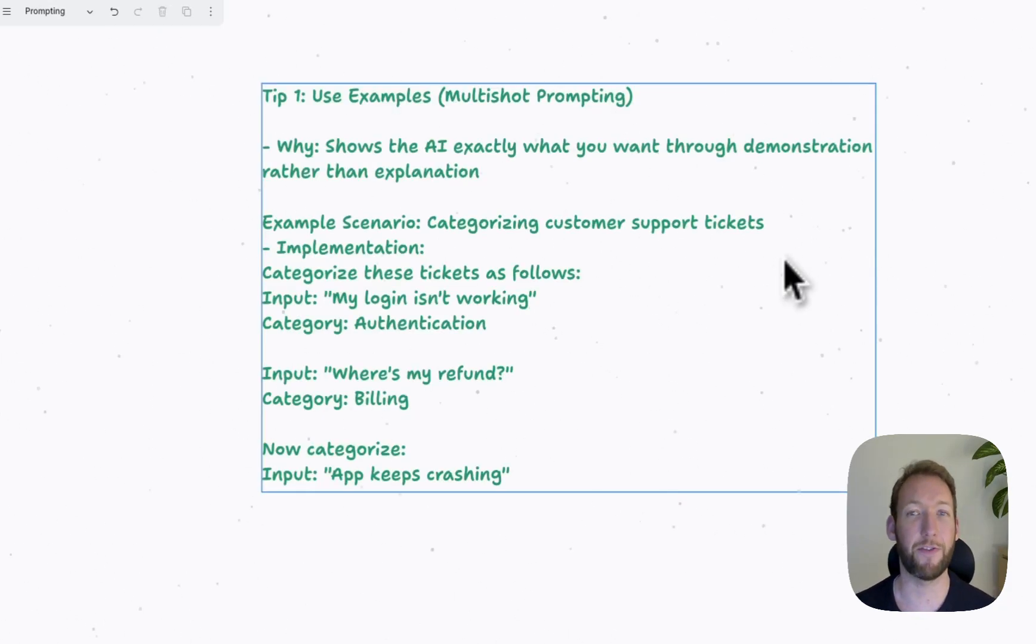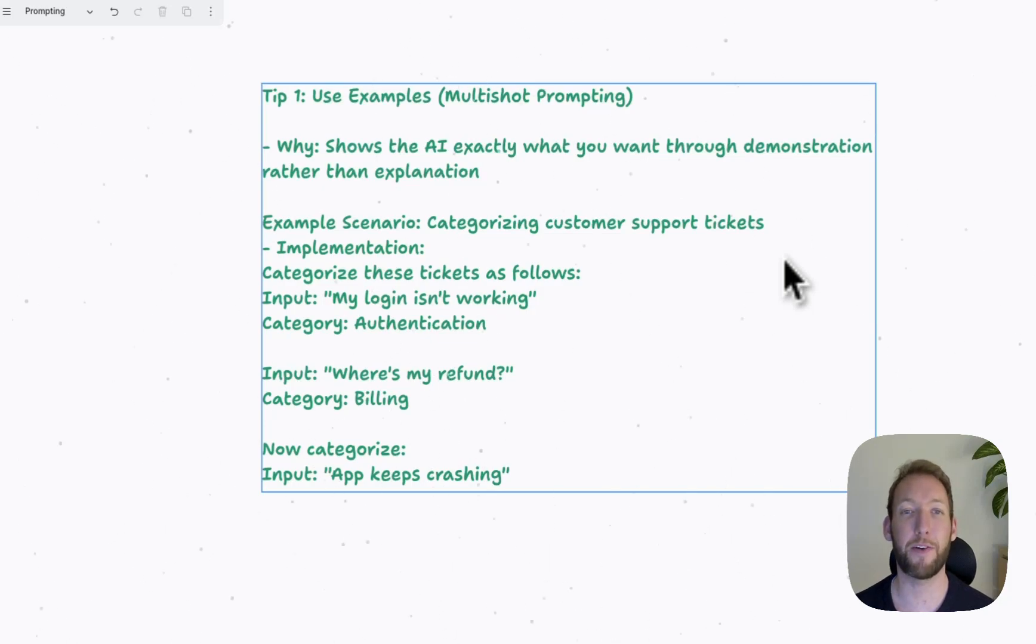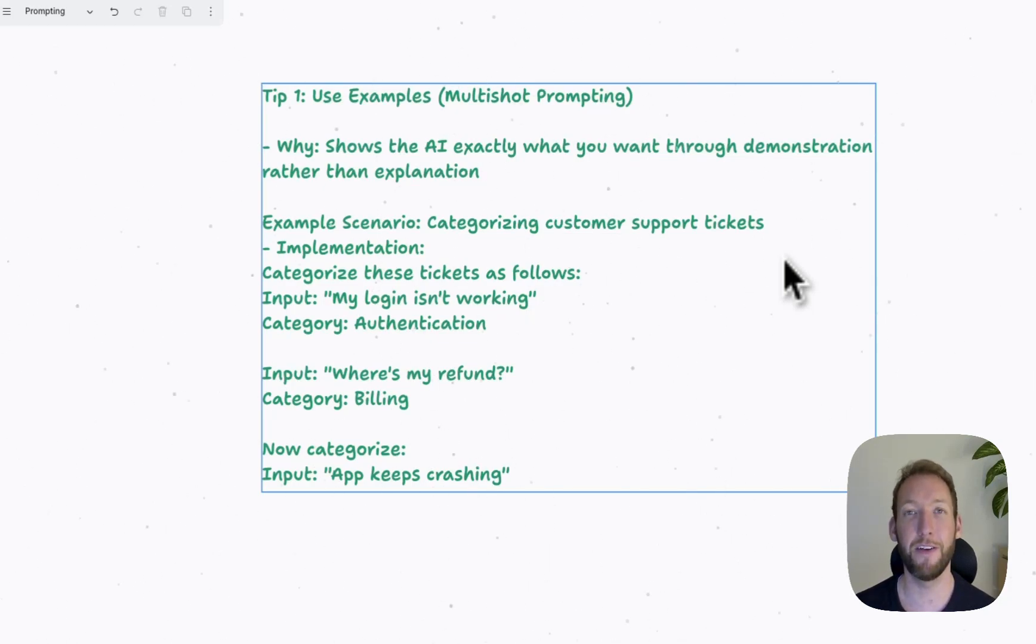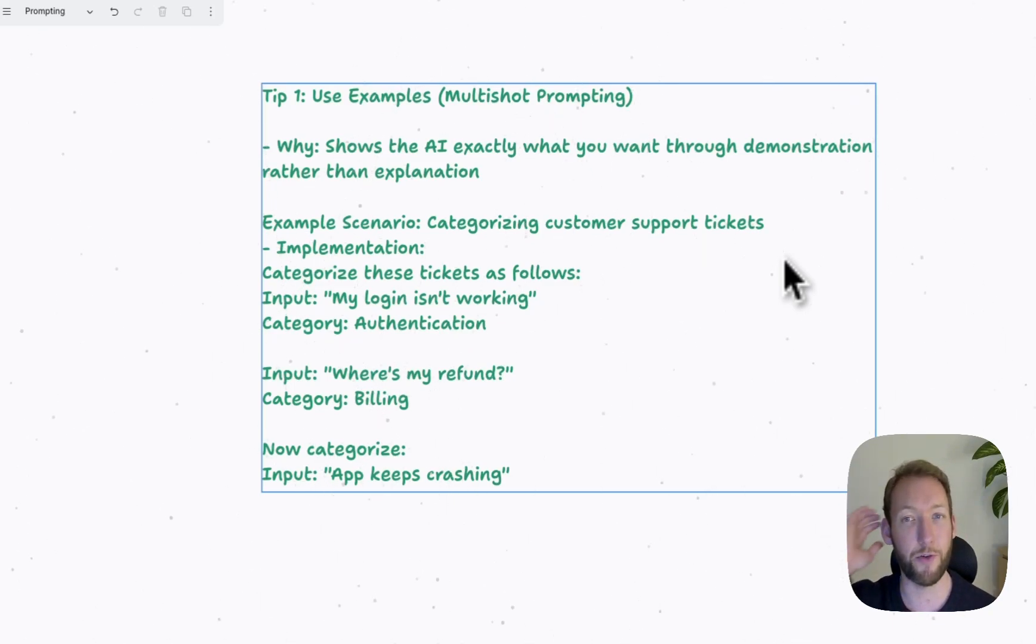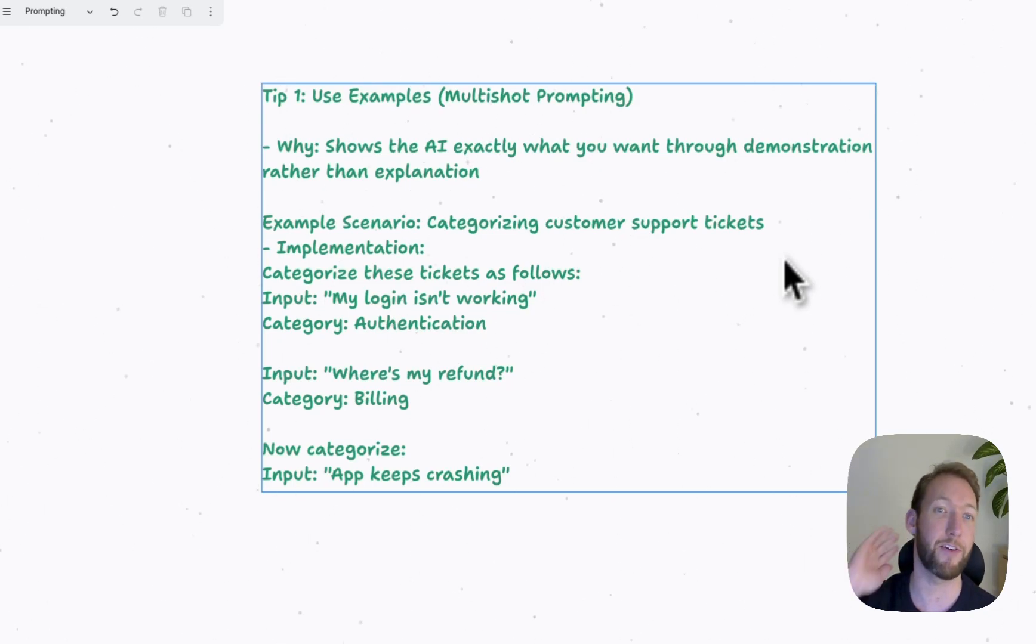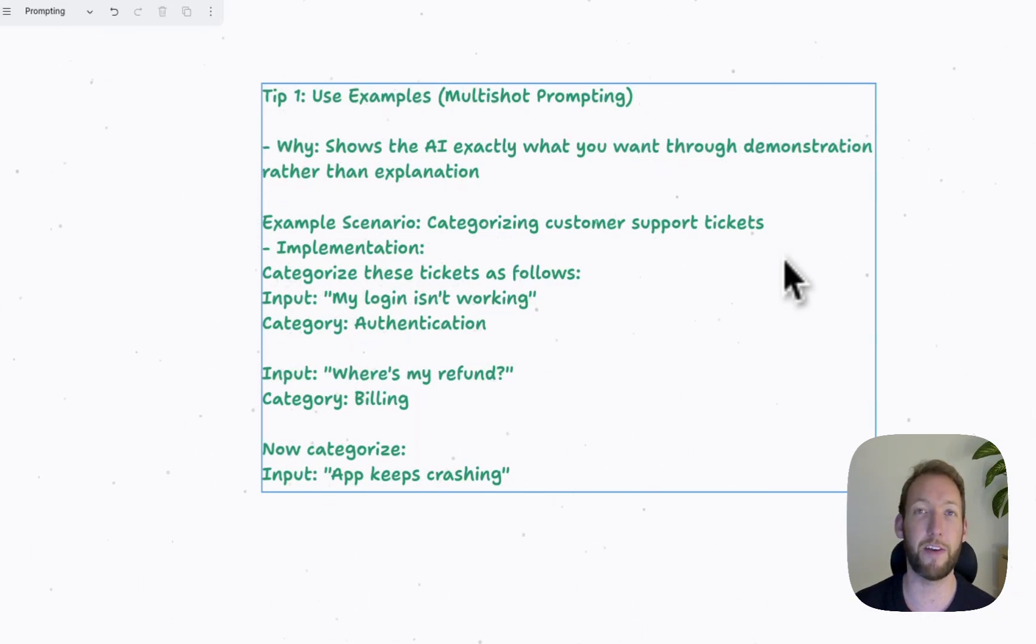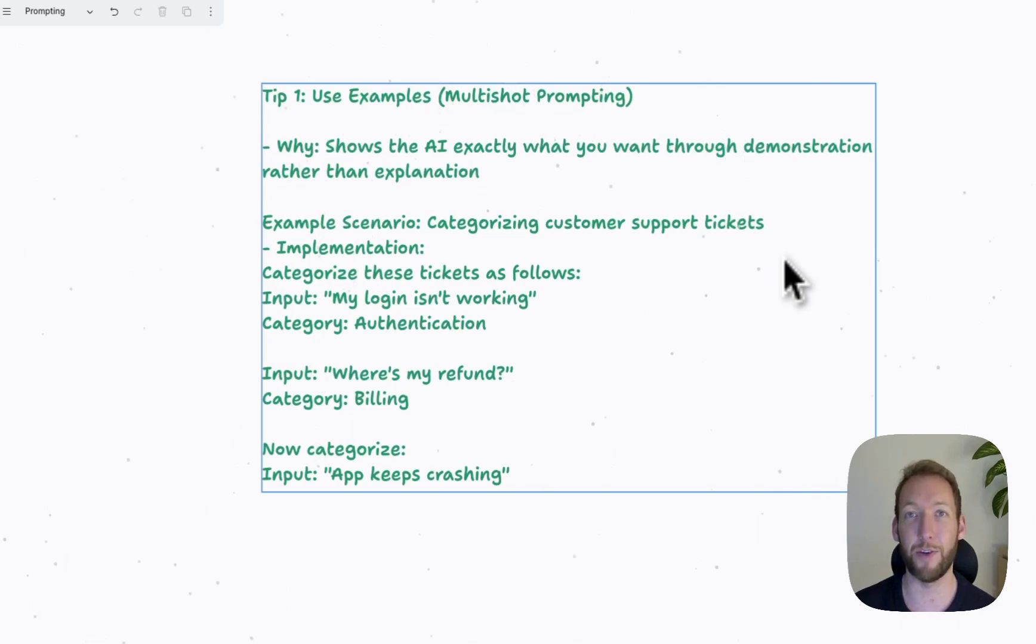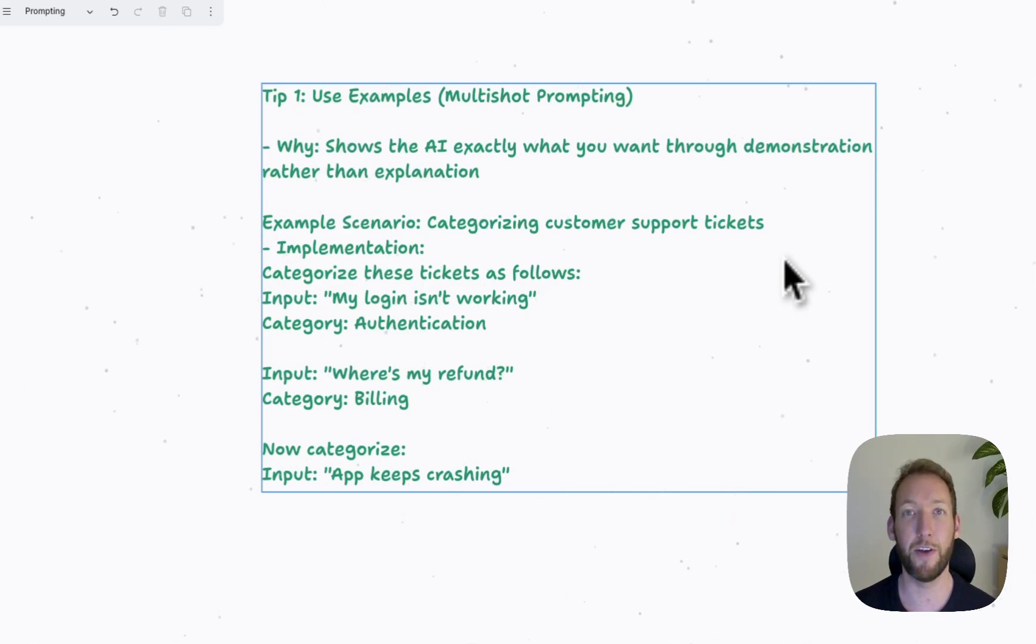Now we're just going to jump down to the top five tips. The first is what Anthropic calls multi-shot prompting, but if we simplify it, it's actually just using examples. So not everyone I've seen uses clear examples in their prompts, but it's super important.